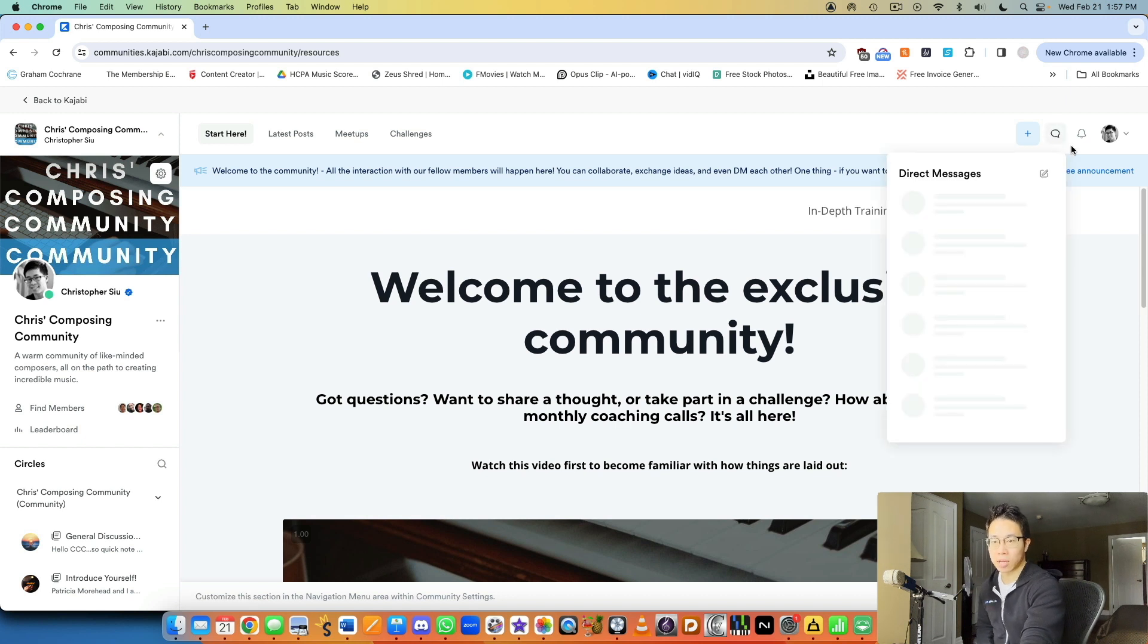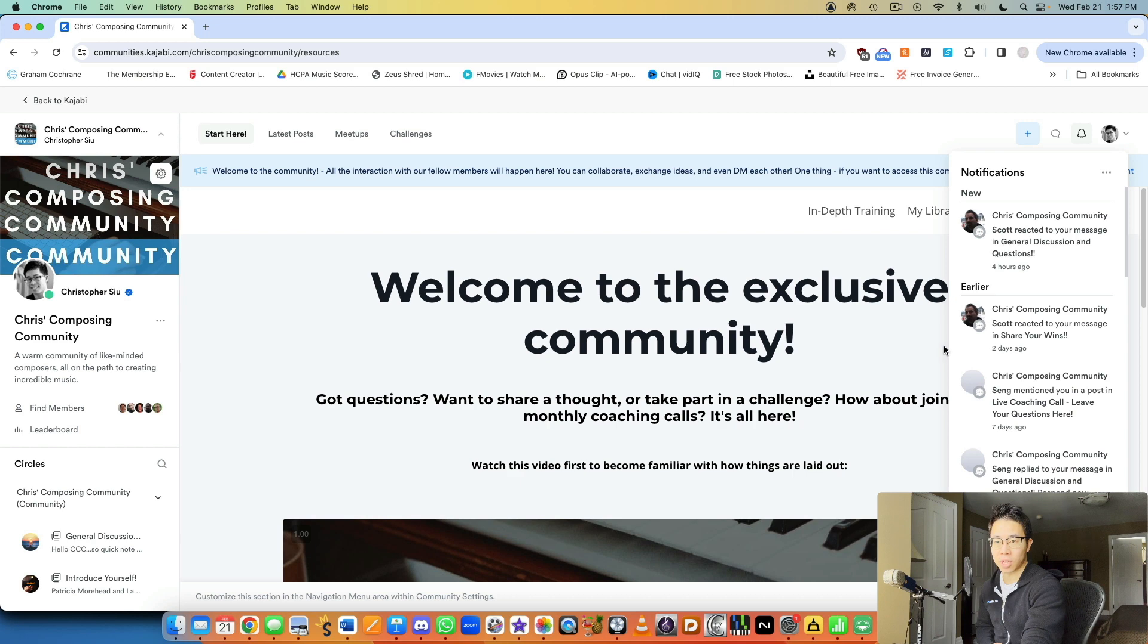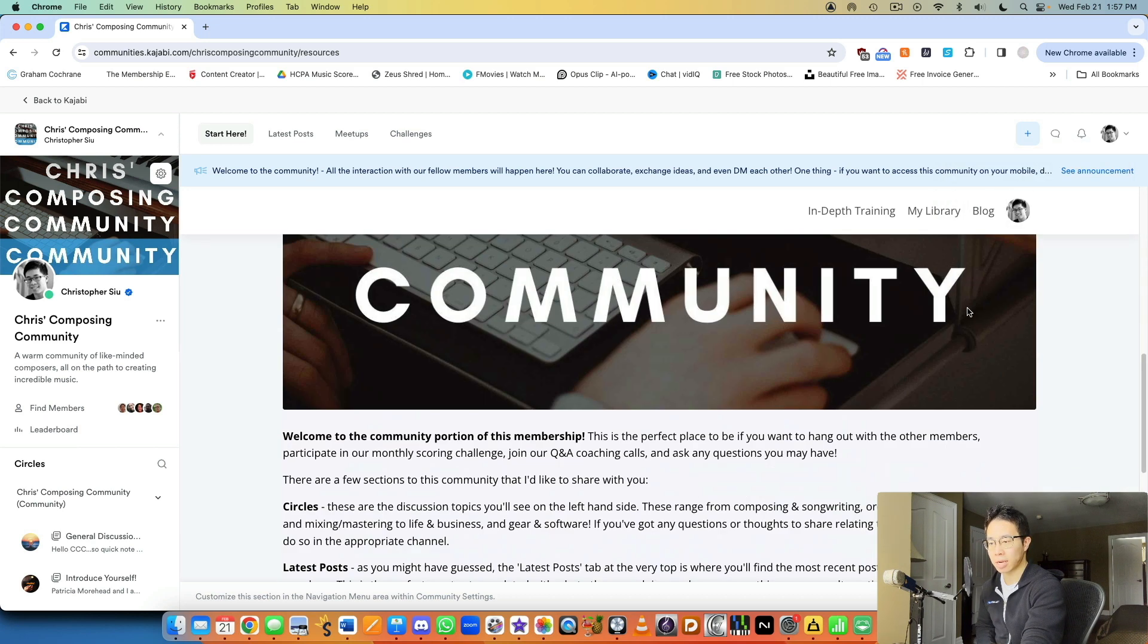And they can also DM each other, which is really cool. You have notifications. If someone likes your comments or replies to you, or they post a comment, like everything is laid out there.